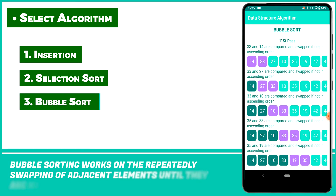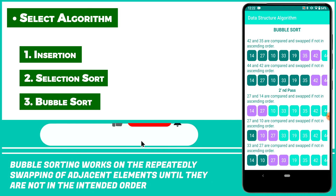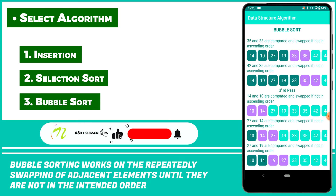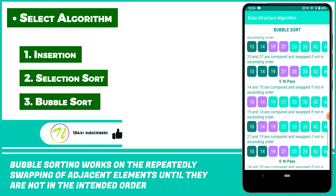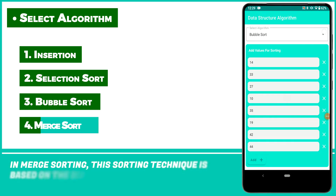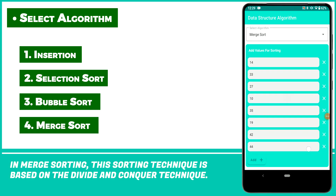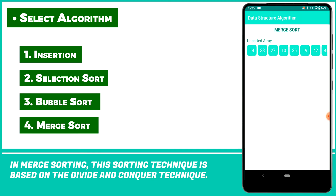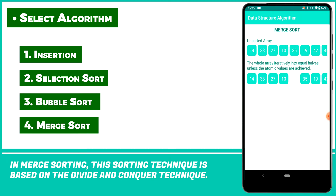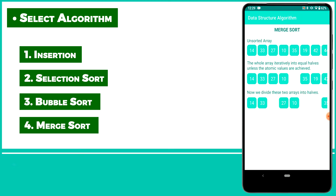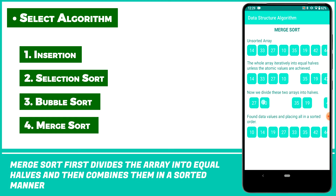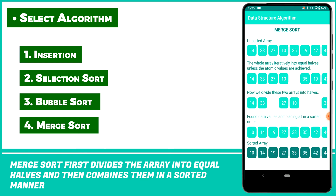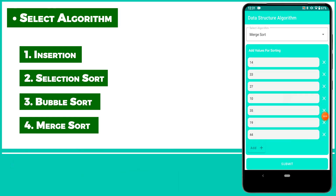Bubble sorting works by repeatedly swapping adjacent elements until they are in the intended order. In merge sorting, this technique is based on divide and conquer. Merge sort first divides the array into equal halves and then combines them in a sorted manner.